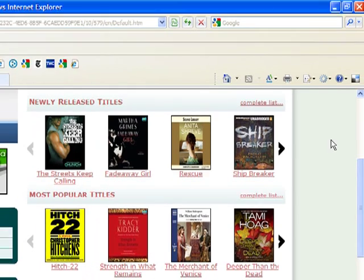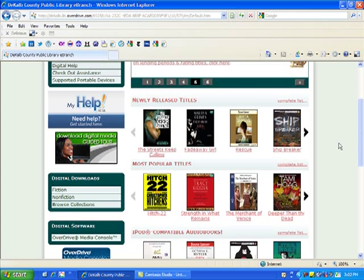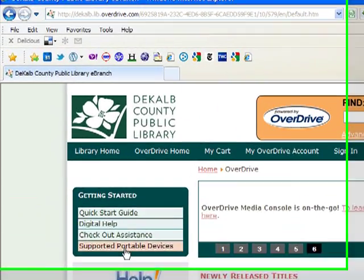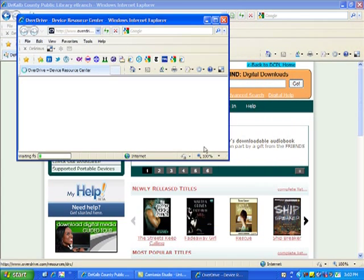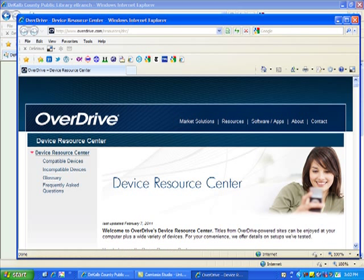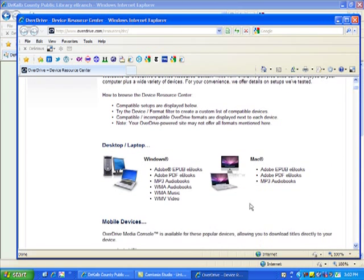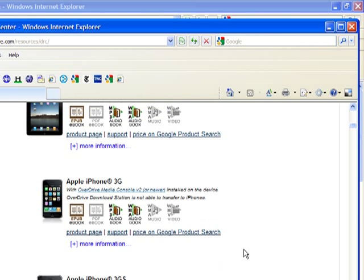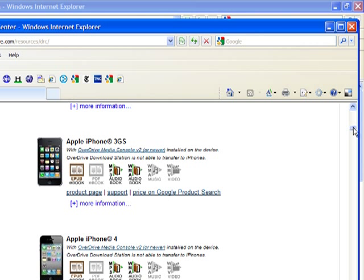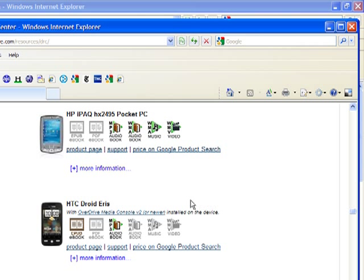Step 4: OverDrive audiobooks play on many portable devices. To find out what formats your portable device is able to play, return to the OverDrive website and click on Supported Portable Devices in the Getting Started box on the top left side. Next to each device, you will see a number of icons that are either colored or grayed out. If it is grayed out, that format is not available for this device. If it is colored, that format is playable on this device. For instance, we can see that the HTC Droid Eris plays MP3 audiobooks, but does not play WMA audiobooks.